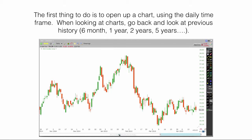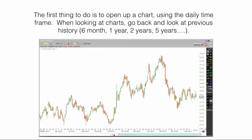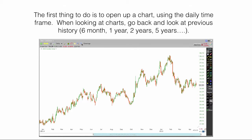The first thing to do is to open up a chart using the daily time frame. When looking at the chart, go back and look at previous history: 6 months, 1 year, 2 years, 5 years.